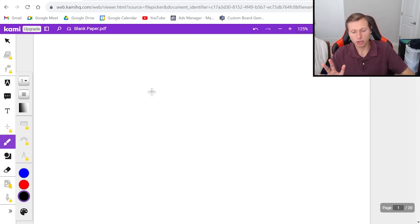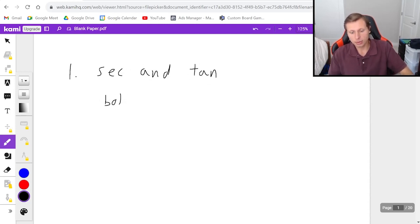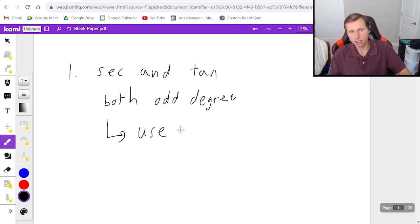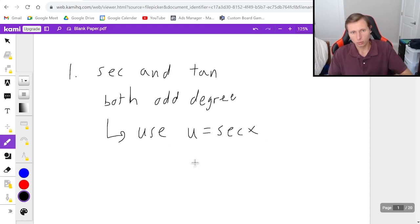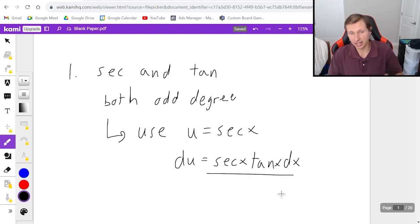Before we get started we need to talk about the few different cases within the secant and tangent case. The first case is that secant and tangent are both an odd degree — for instance both cubed, one's cubed and one's to the fifth, or one's to the fifth power and one's just to the first power. If you have this, you're going to use u equals secant x for your u substitution, which means du equals secant x tangent x dx, and our strategy is going to be to isolate a secant tangent term so that it eventually cancels after the u substitution.